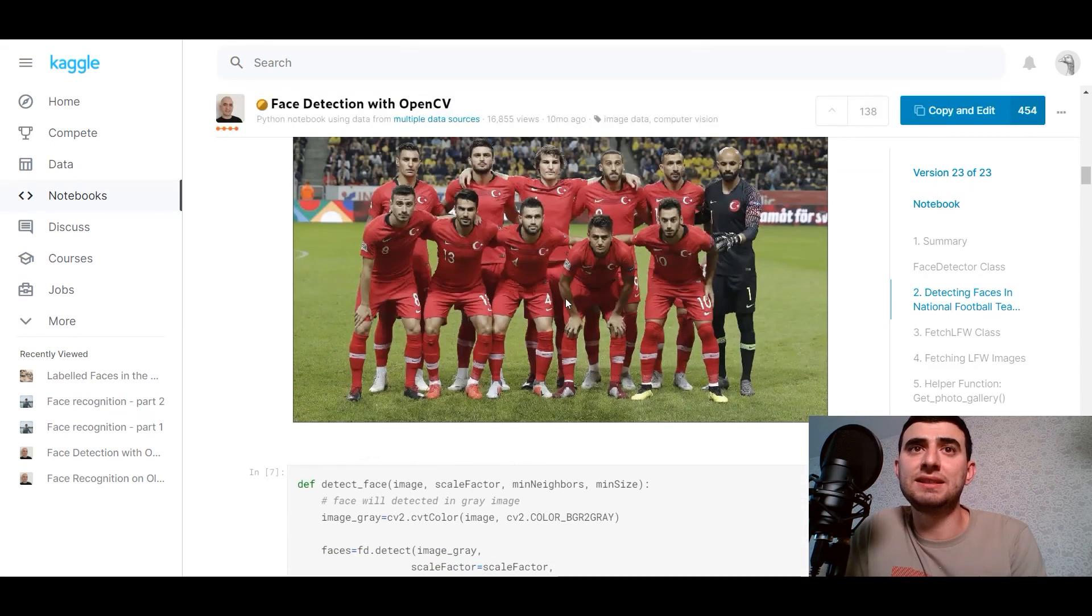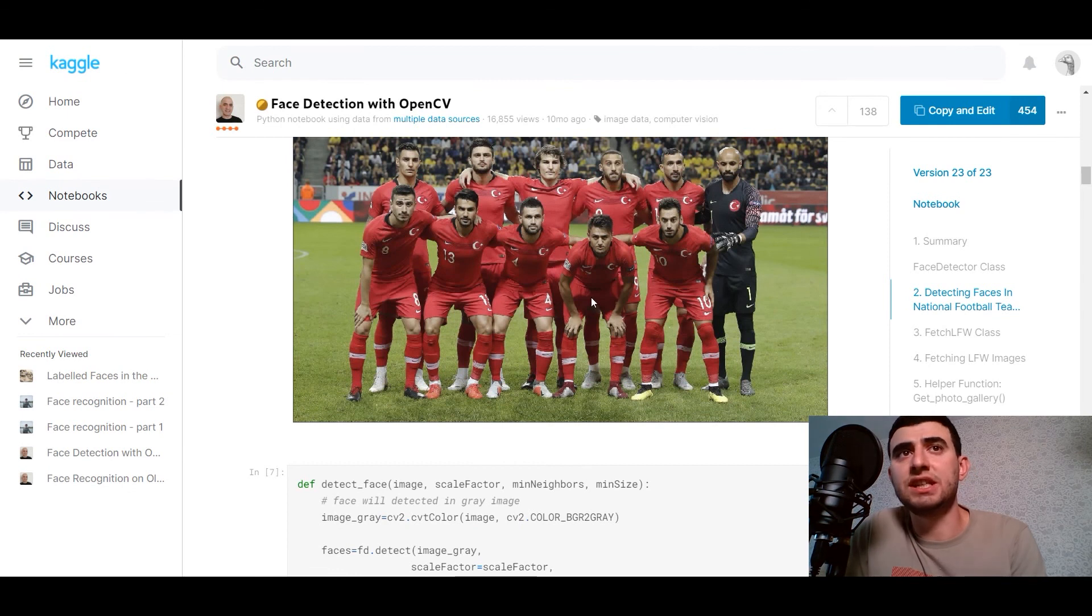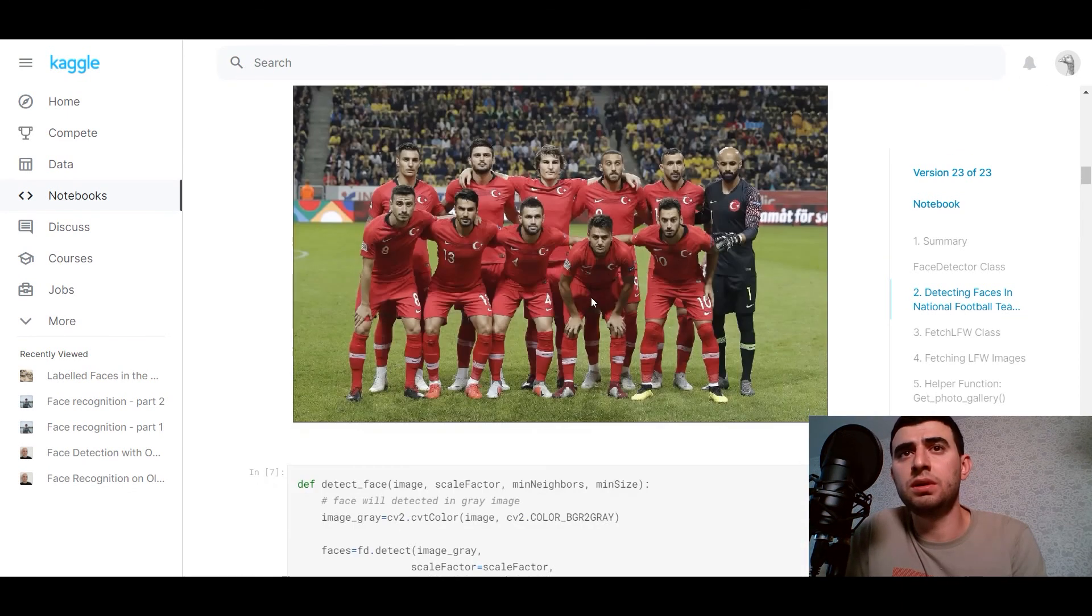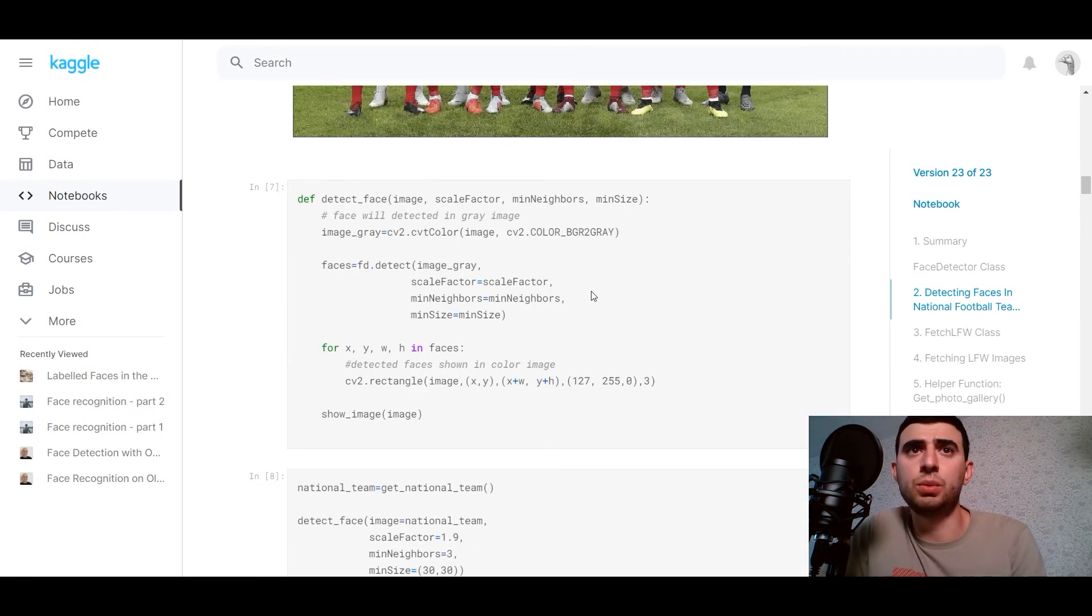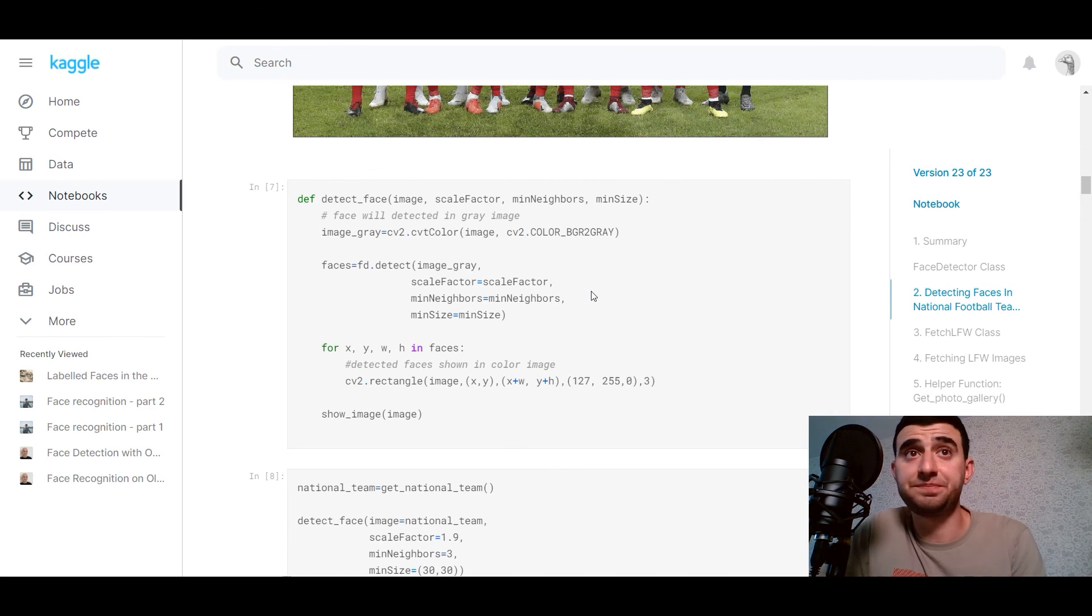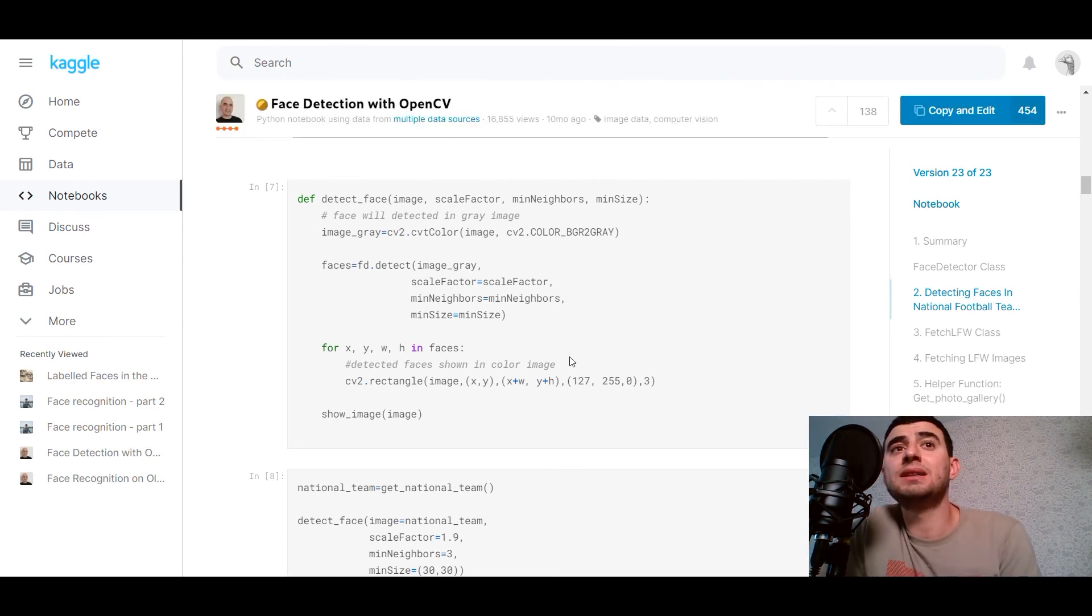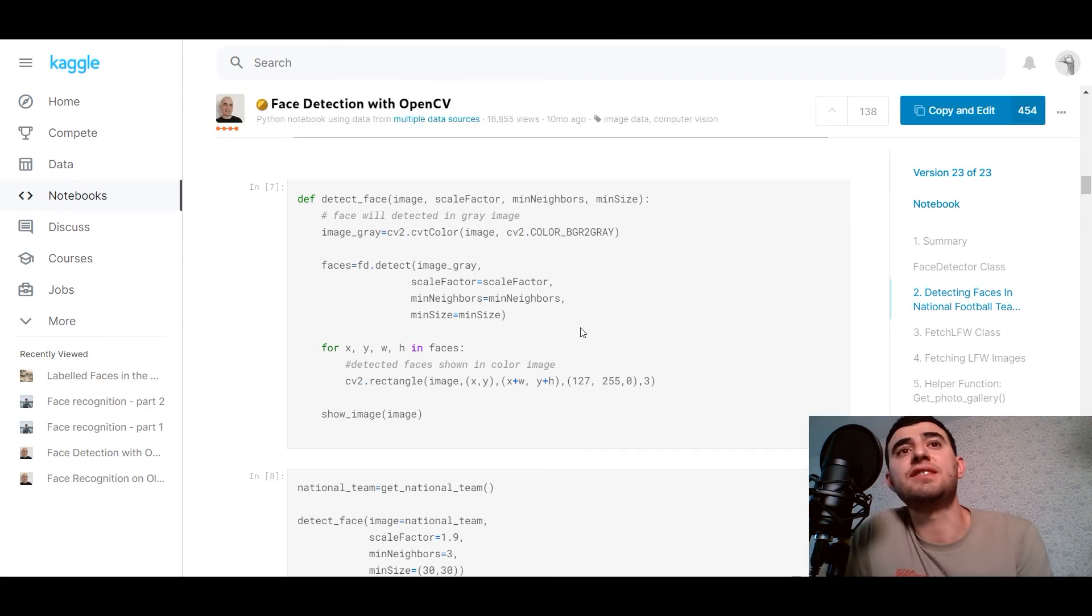Let's define the function get national team and show image where we are using image show for plotting. And in this image, it's a national football Turkey team. We would define detect face. And here we go. We would define detect face.